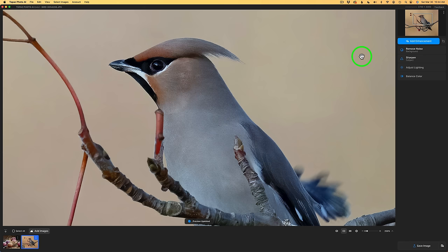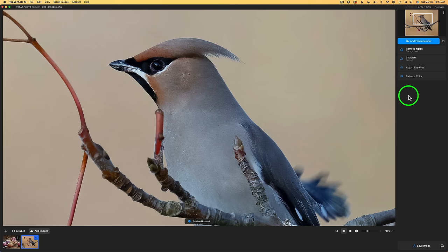Now I do want to say something about adjust lighting and balanced color. These are two enhancements that I really don't use. I'm not saying I won't use them in the future, but in my workflow, which is a Photoshop workflow, I do all the lighting adjustments and balancing of color right inside of Photoshop. I don't really use photo AI for that. But if you find that something that you really like, let me know about that in the comment section below.